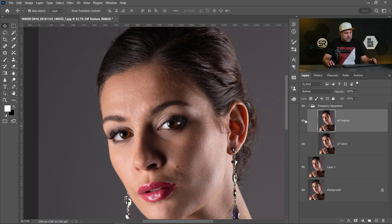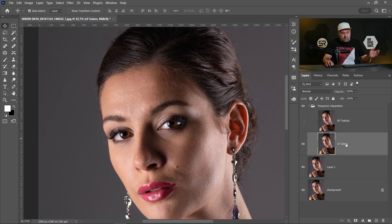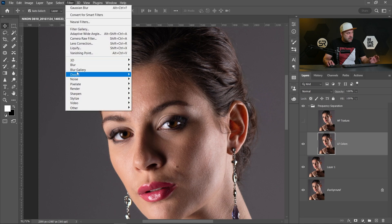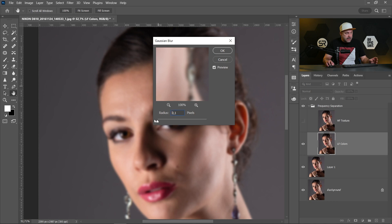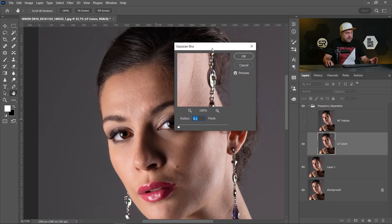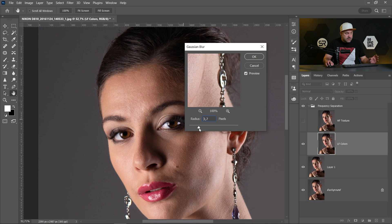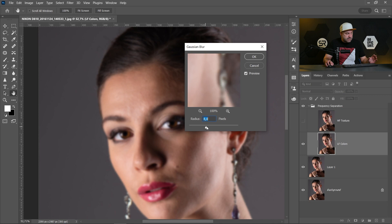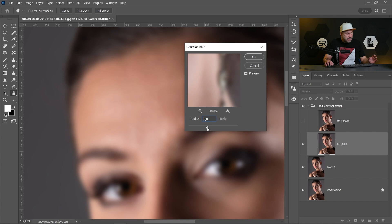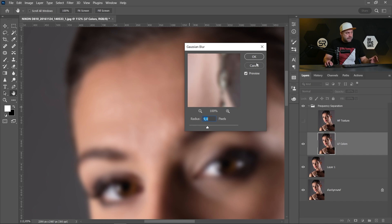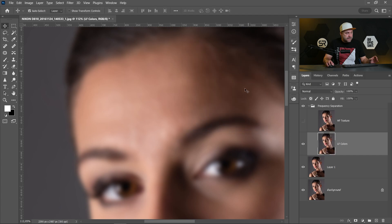Okay, I'll disable the high frequency. Let's first start with the low frequency and go to Filter, Blur, Gaussian Blur and start the radius from zero and stop where you stop seeing the texture. I'll zoom a little bit. Maybe in our case it's around 8, 9. Click OK and now we have the low frequency or the colors.